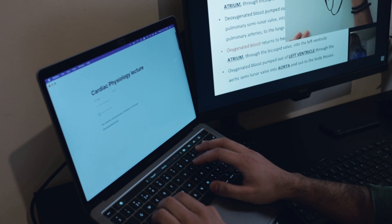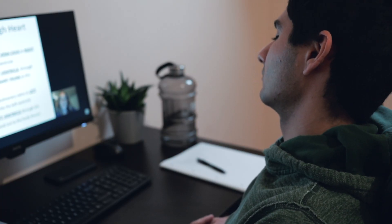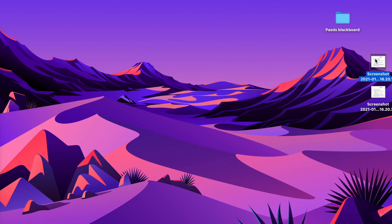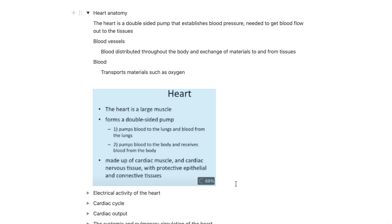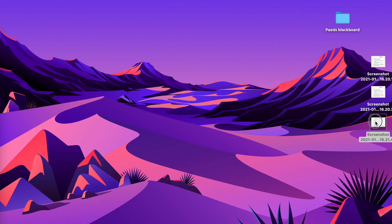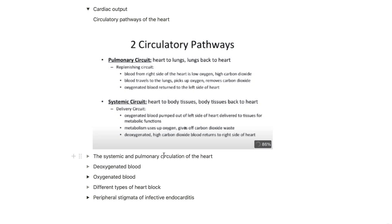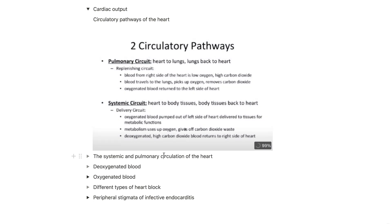Sometimes, if I'm dozing off, or the lecturer talks too fast, I'll just screenshot that slide and paste it into the relevant section so I can come back to it later. If there's an important diagram or a summary slide with key concepts that's going by too quickly to type out, I'll screenshot it and place it in the relevant section for reference.